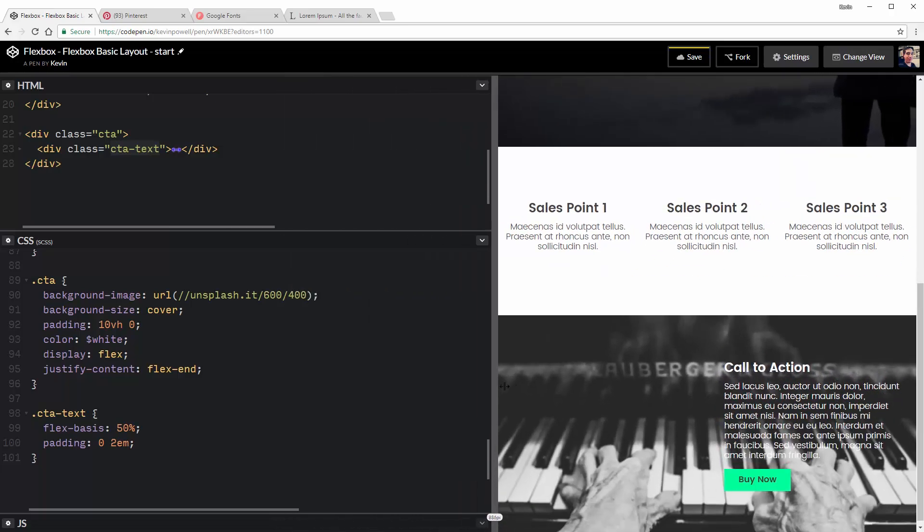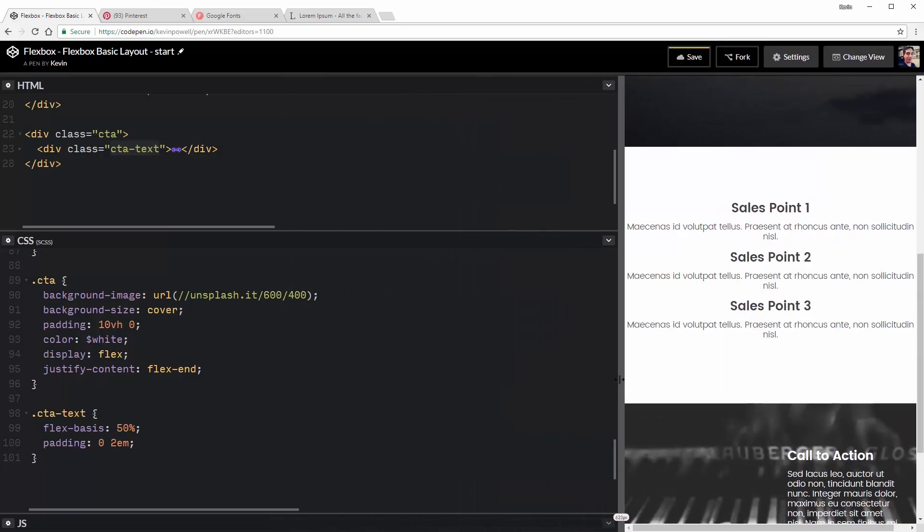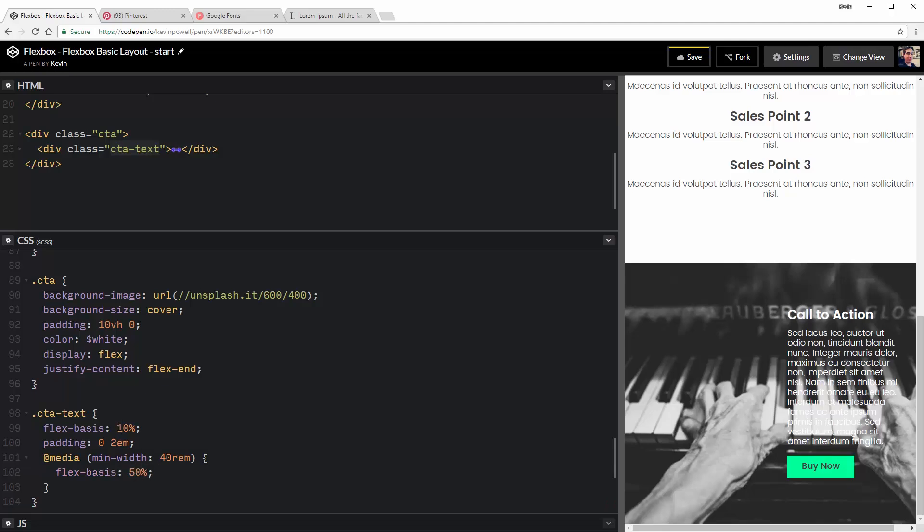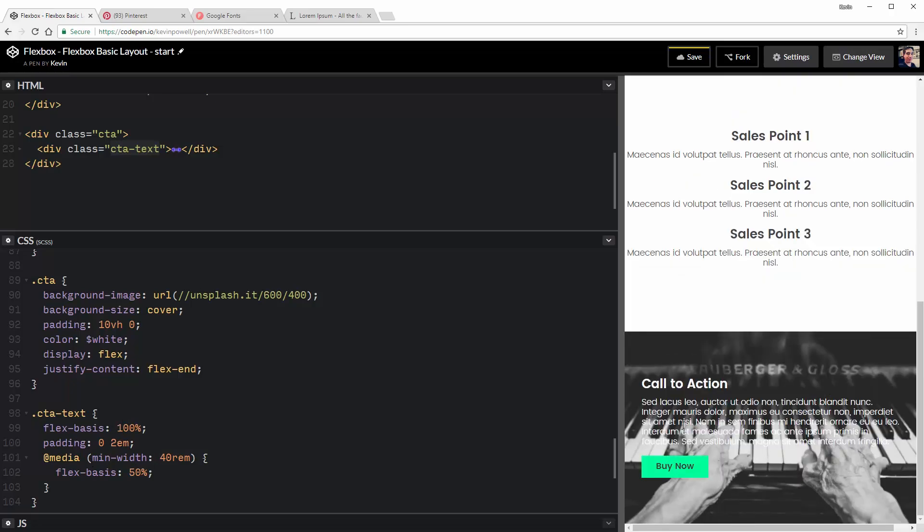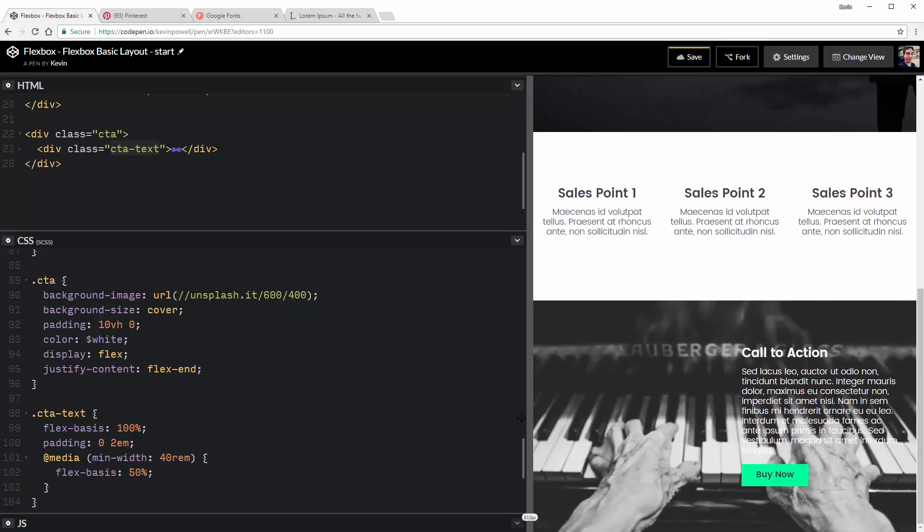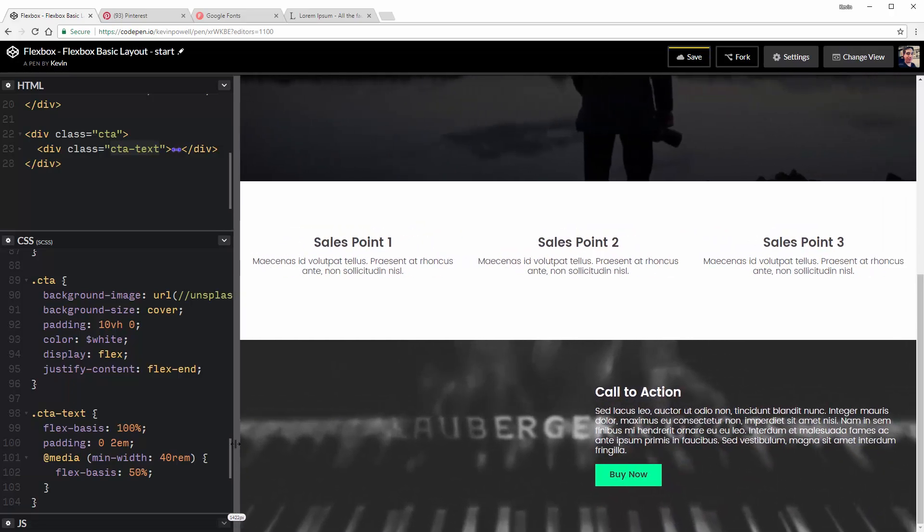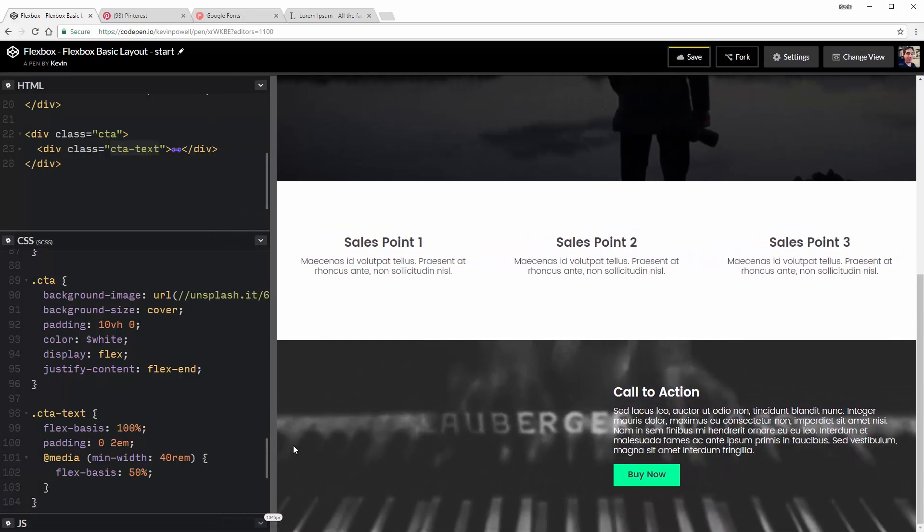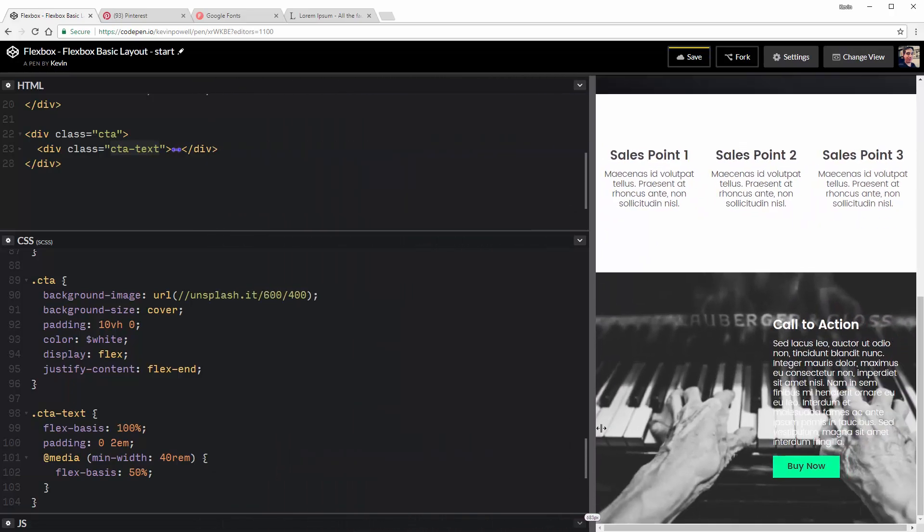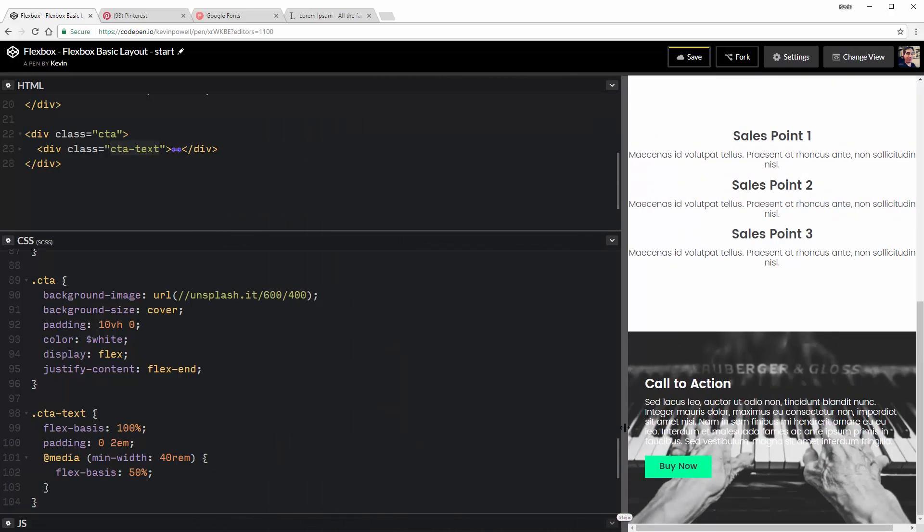So I could do at media min width of 40 rem just to be the same breakpoint as we used before. And I could do my, now my flex basis is 100%. Whoops, I mixed these up. This should be 50. So by default, it's at a hundred and when I get to 40 rem, so you can see there, it's taking up all the space. And then once I hit 40 rem, it switches over and takes up 50%. And there you go.